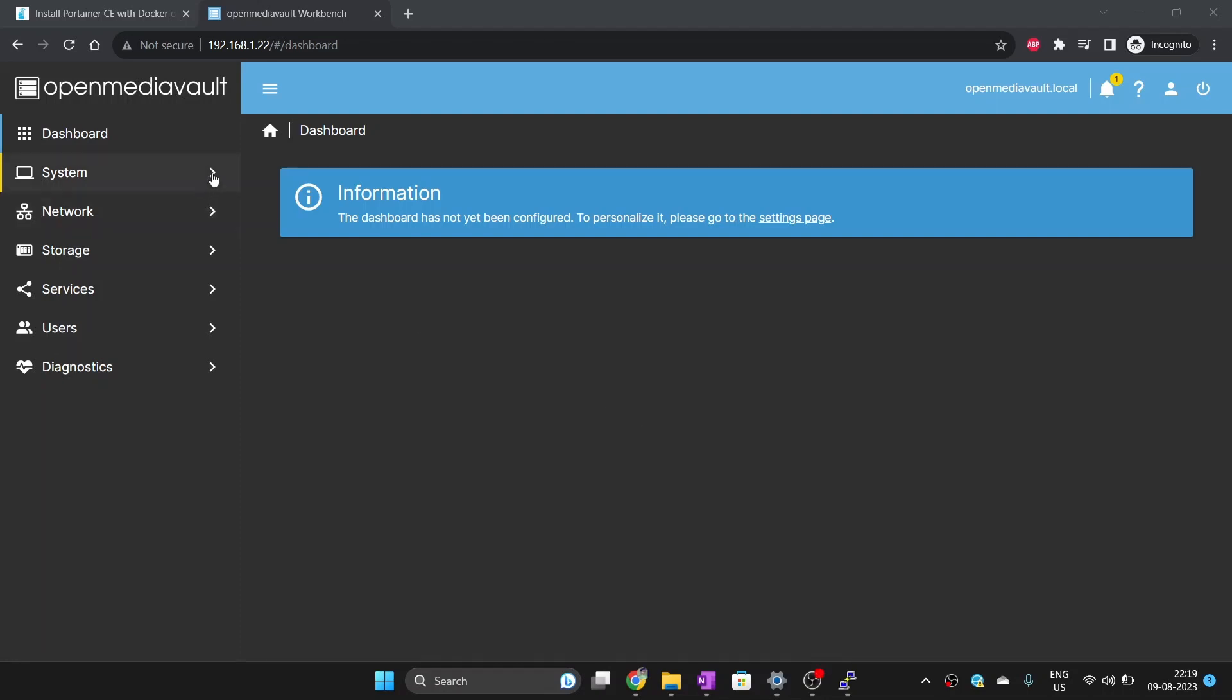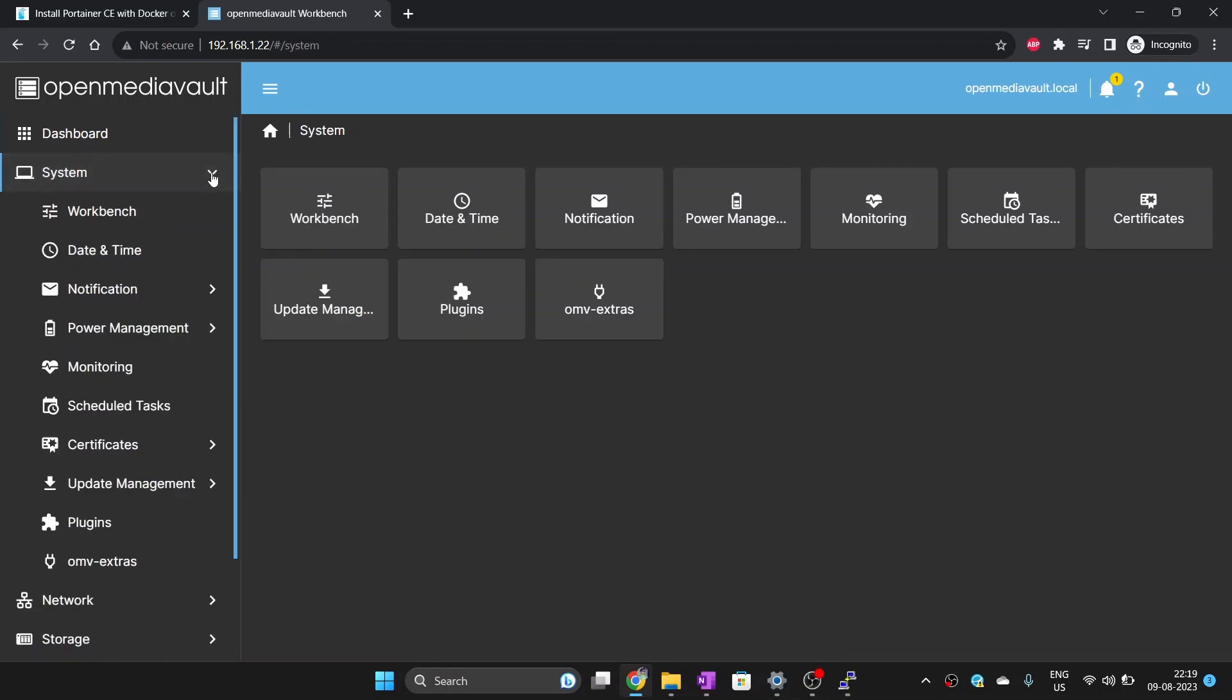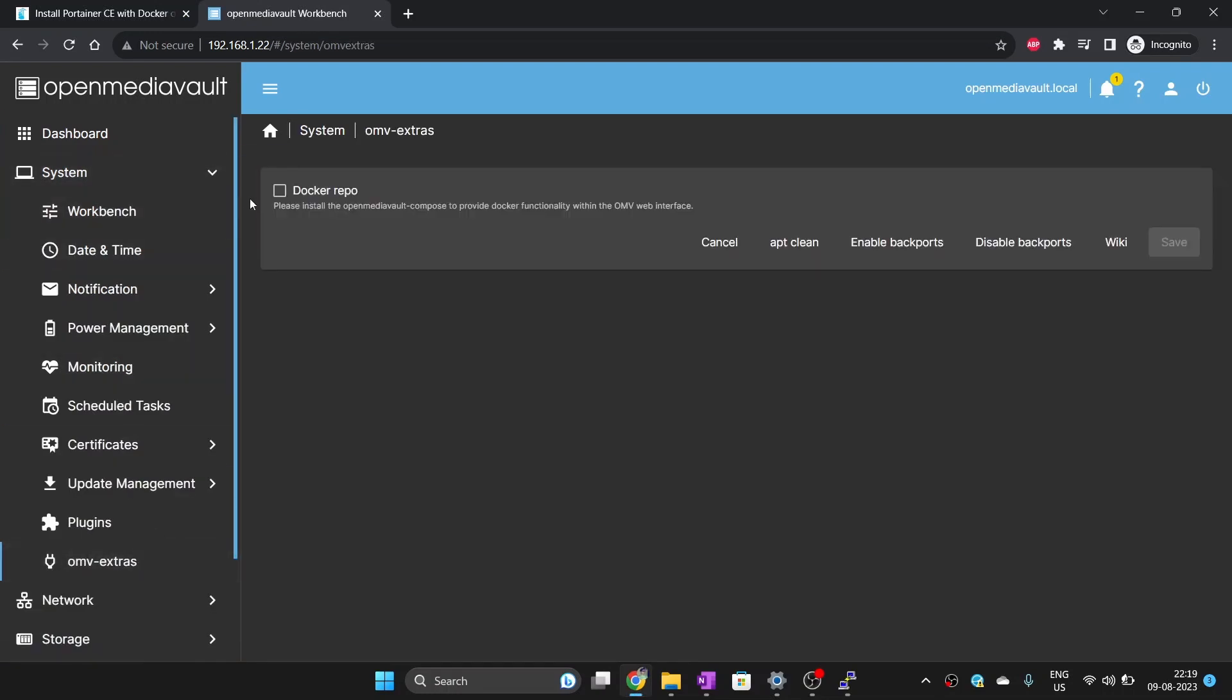After logging into OpenMediaVault, click on System then OMV-Extras. Here, check the Docker repo checkbox and click save.